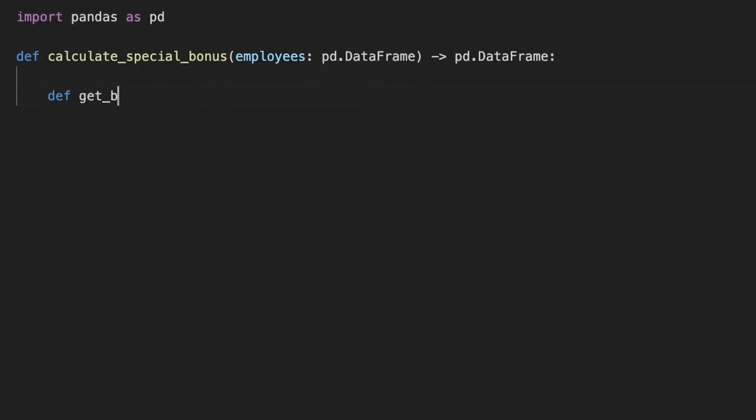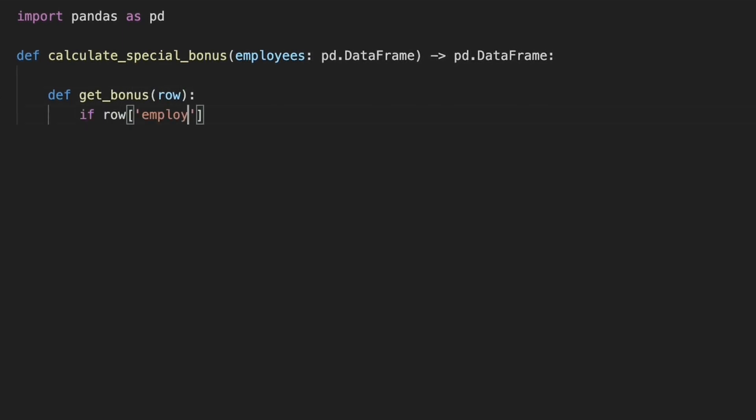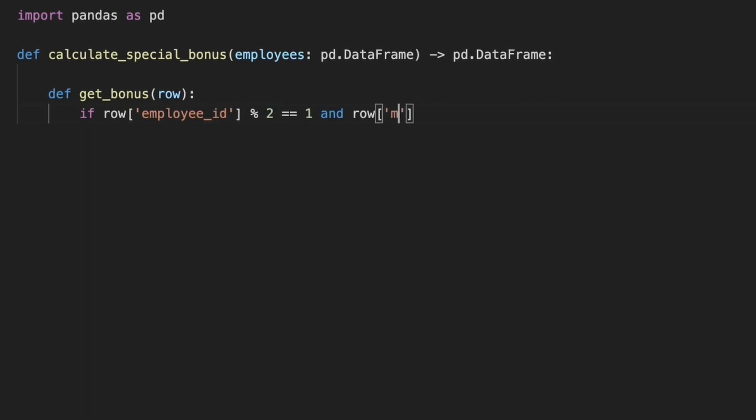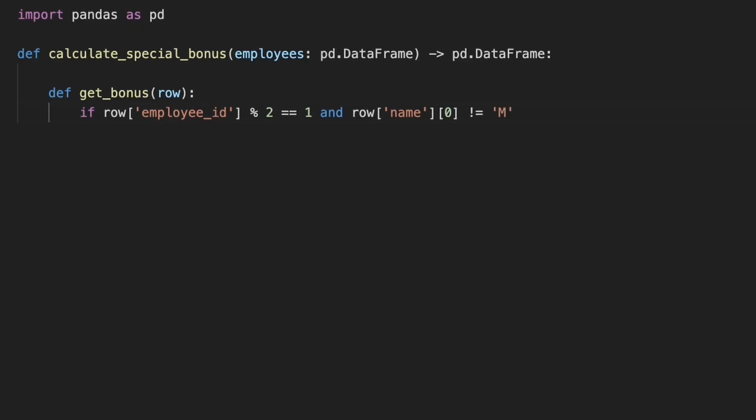To achieve this, we can use the apply method to apply a function that calculates the bonus for each row. We define the getBonus function that checks if EmployeeId is odd and the name does not start with m.